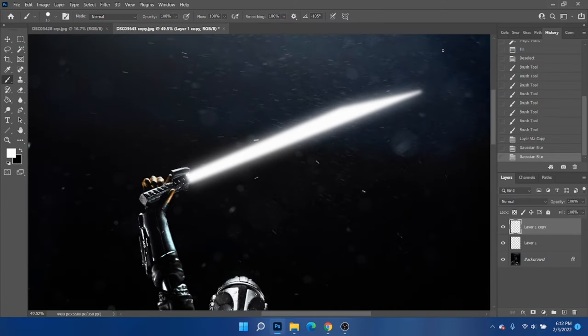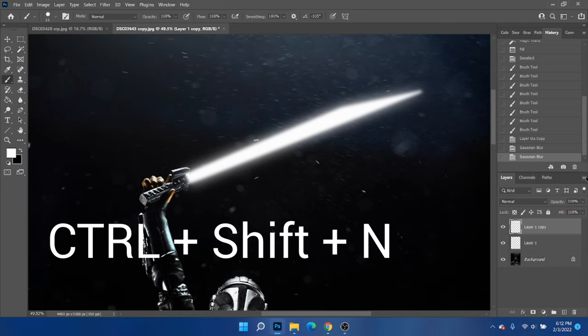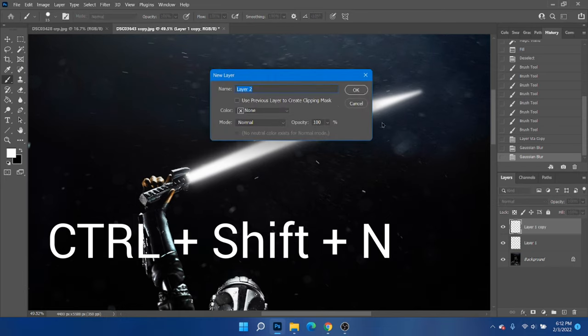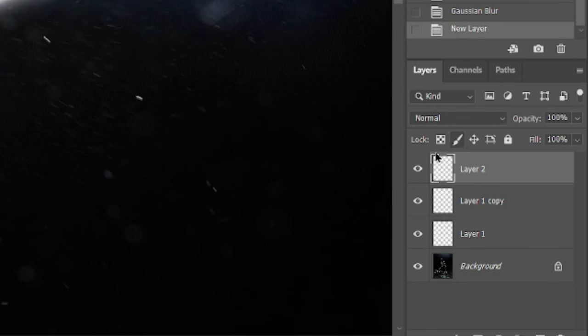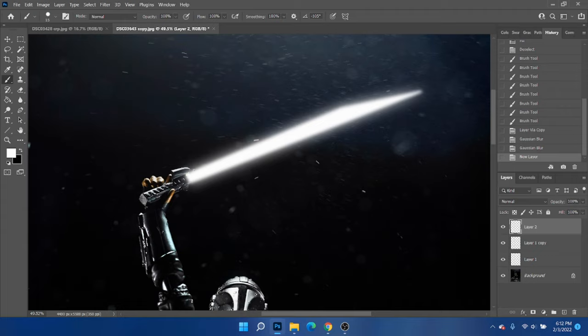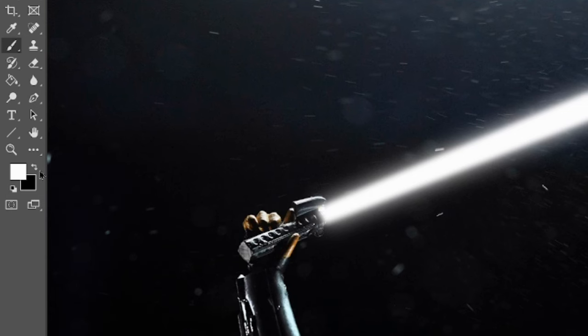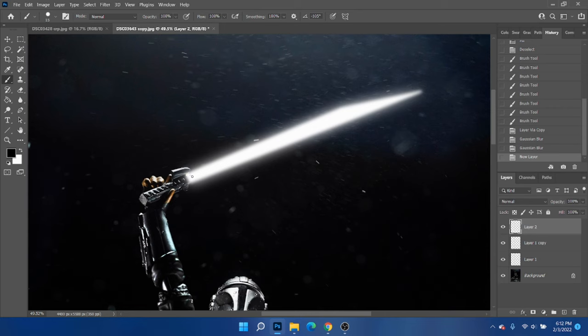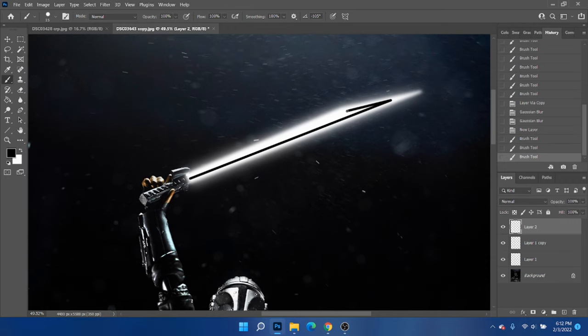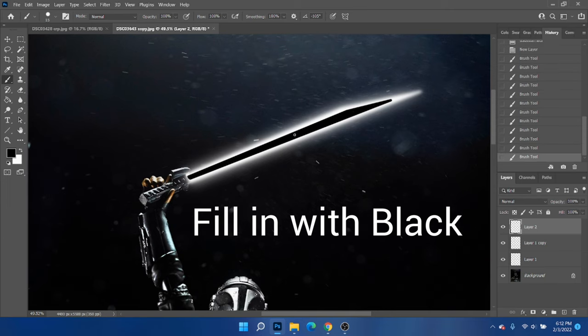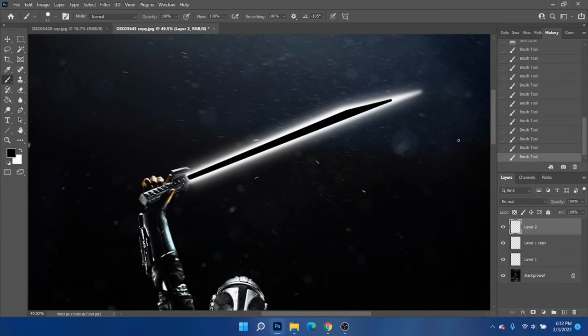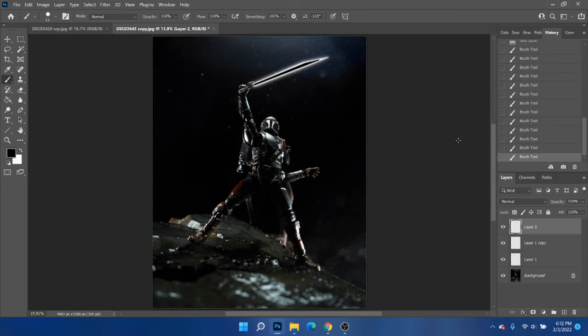Now that we have that, we're going to create another new layer. Ctrl Shift N is a quick way to do that. And we're going to do the same exact thing again, but we're going to do it in black and a little bit smaller. Hold shift. Hold shift. There we go. Now it's starting to look more and more like a Darksaber. Not too bad.